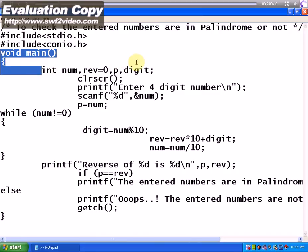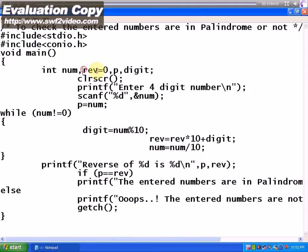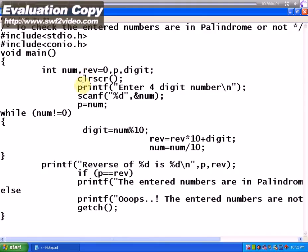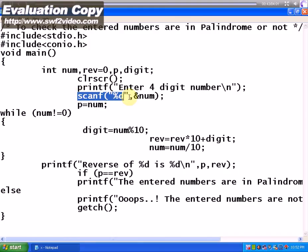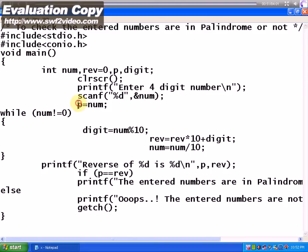Reverse is assigned with 0 initially to avoid junk values. I'm going to explain this in a bit later. Then enter the four digit number. After scanning or taking input from the user, the number will be stored in the num variable. Again that num is assigned to the p variable.